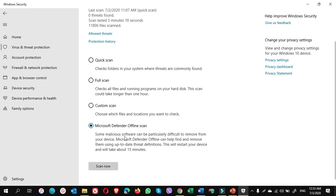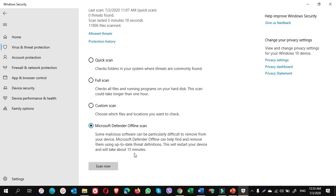some malicious software can be particularly difficult to remove from your device. Microsoft Defender offline can help find and remove them using up-to-date threat definitions. This will restart your device and will take about 15 minutes. So it is strongly recommended to do a Microsoft Defender offline scan on your computer. That's it.